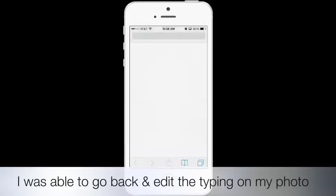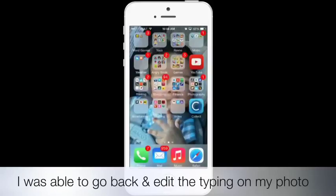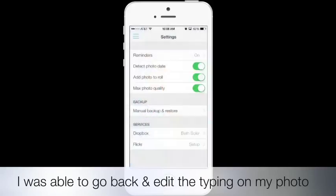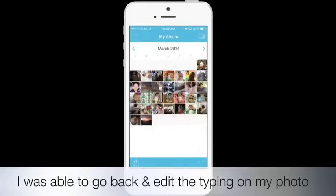You can also set up a Flickr account and all you have to do is add your username and password. I don't need my Flickr account set up because I don't transfer my photos to Flickr. And after that you're all done.